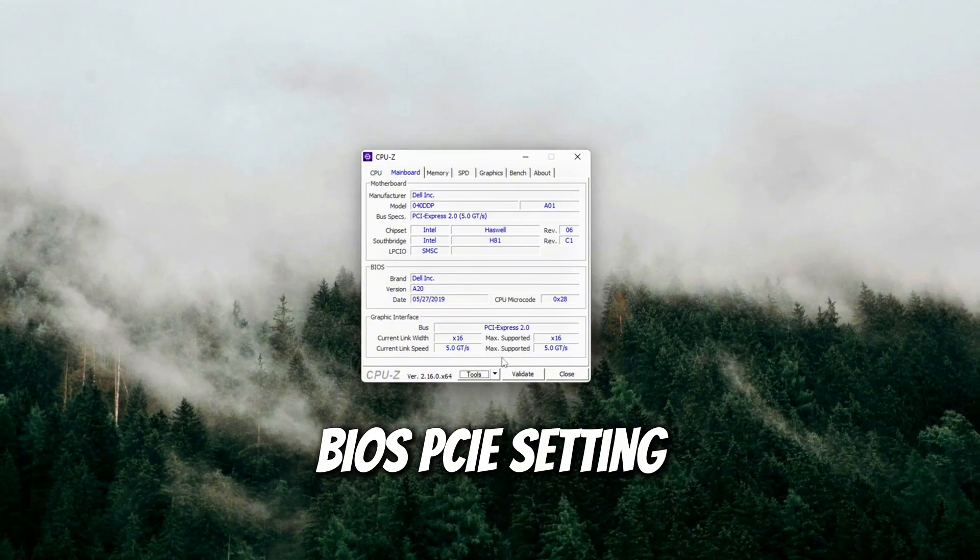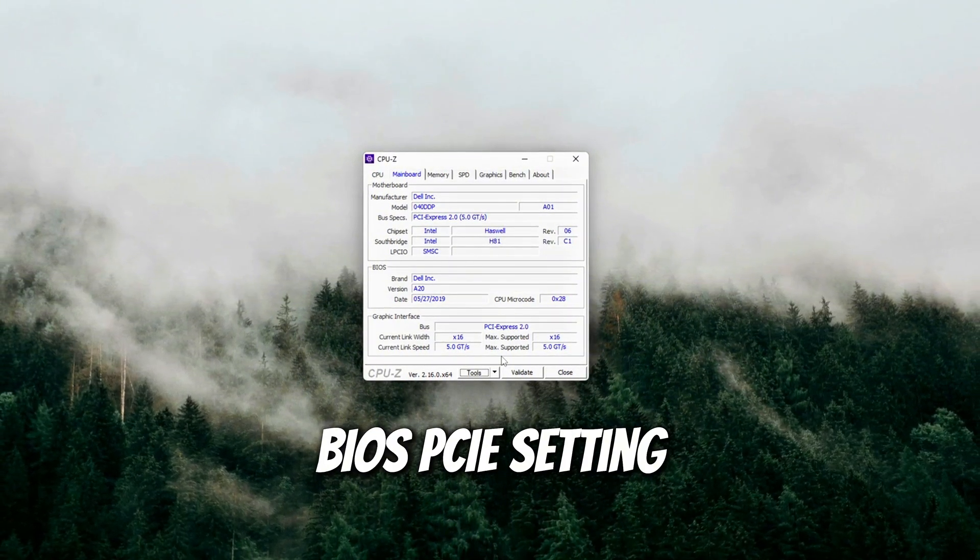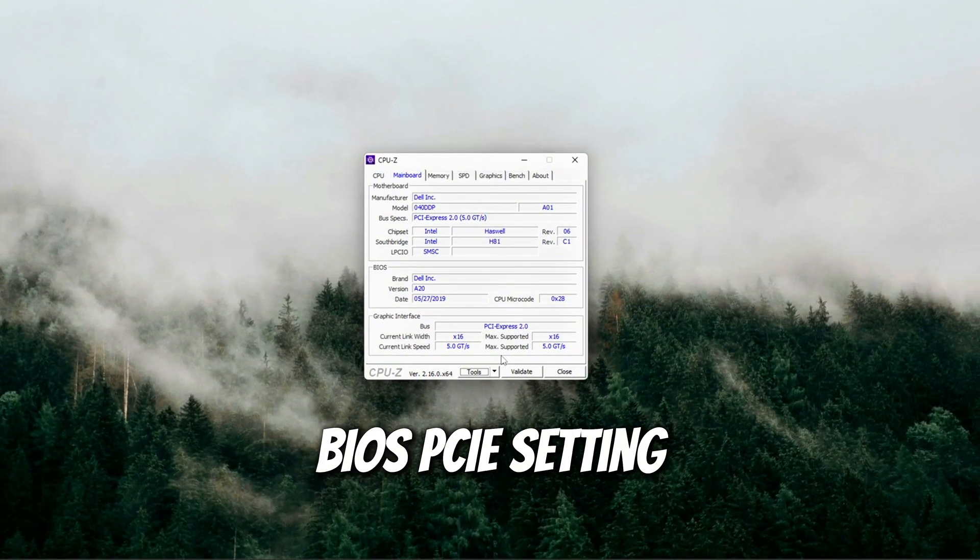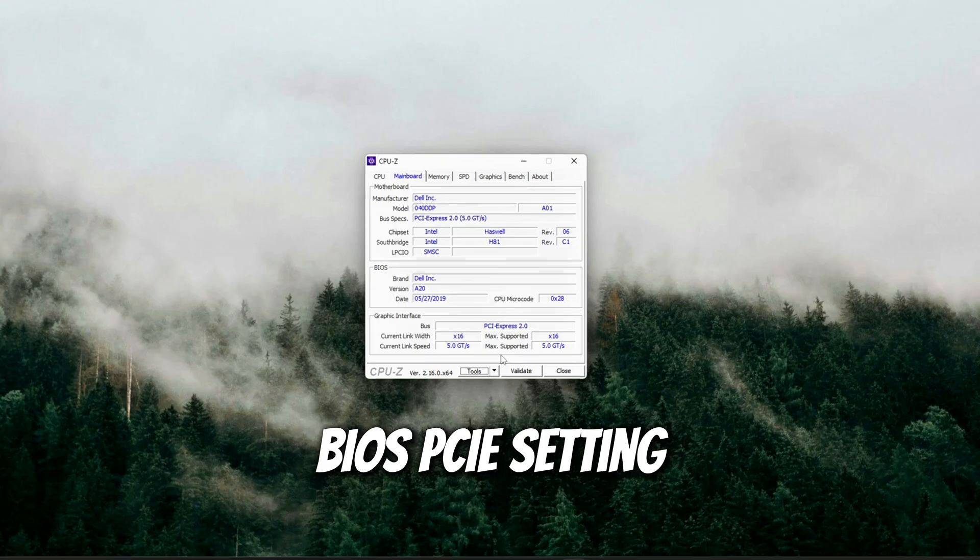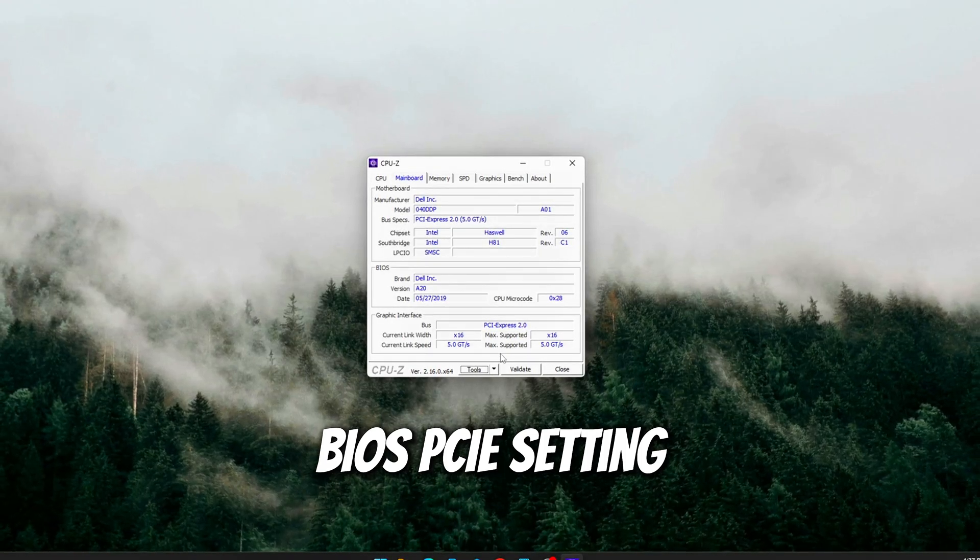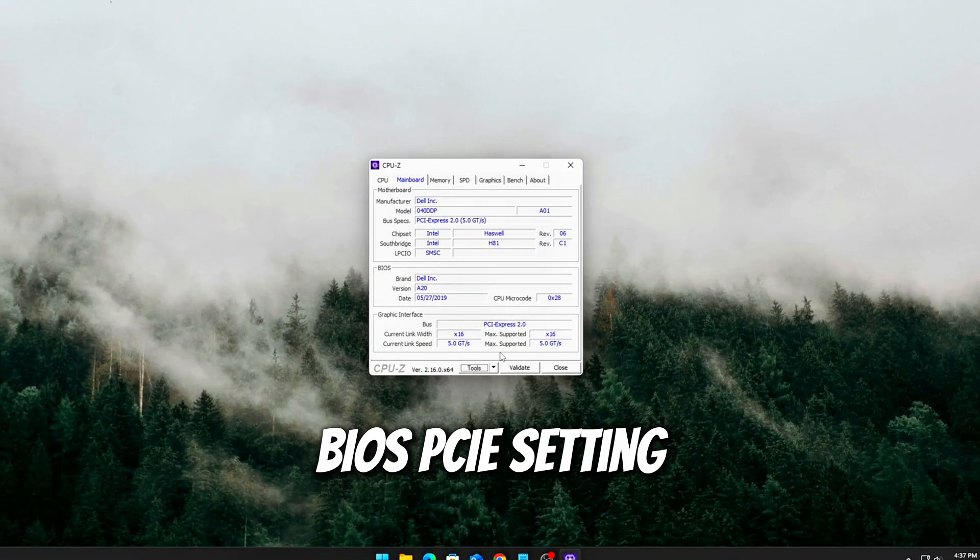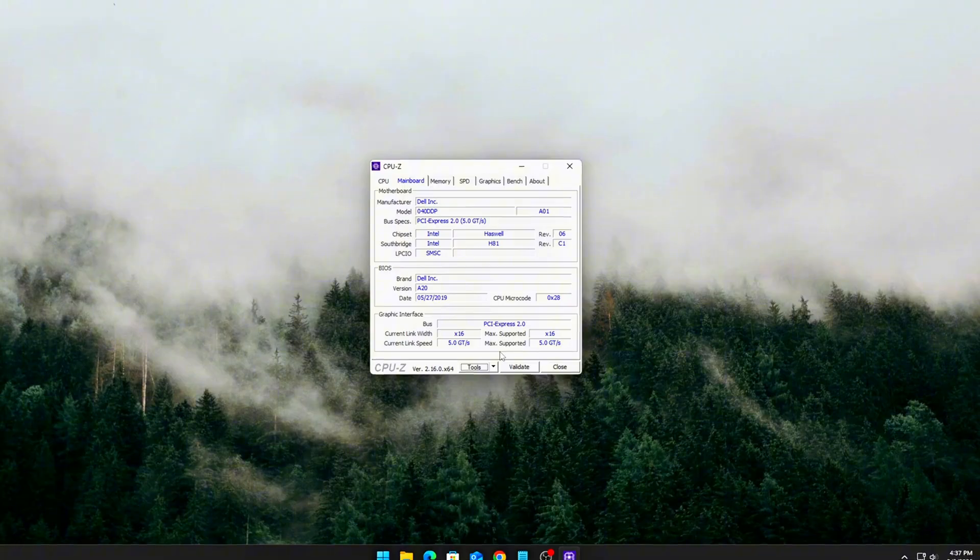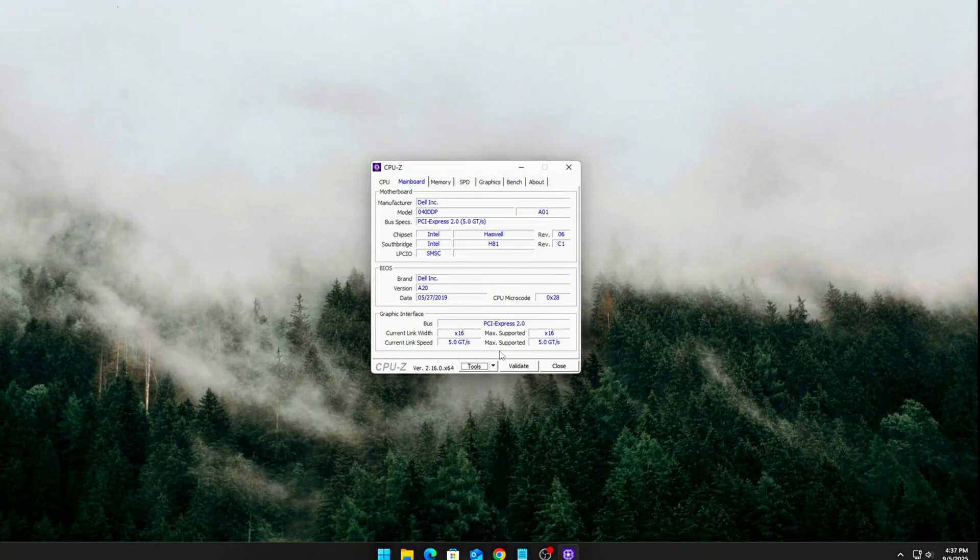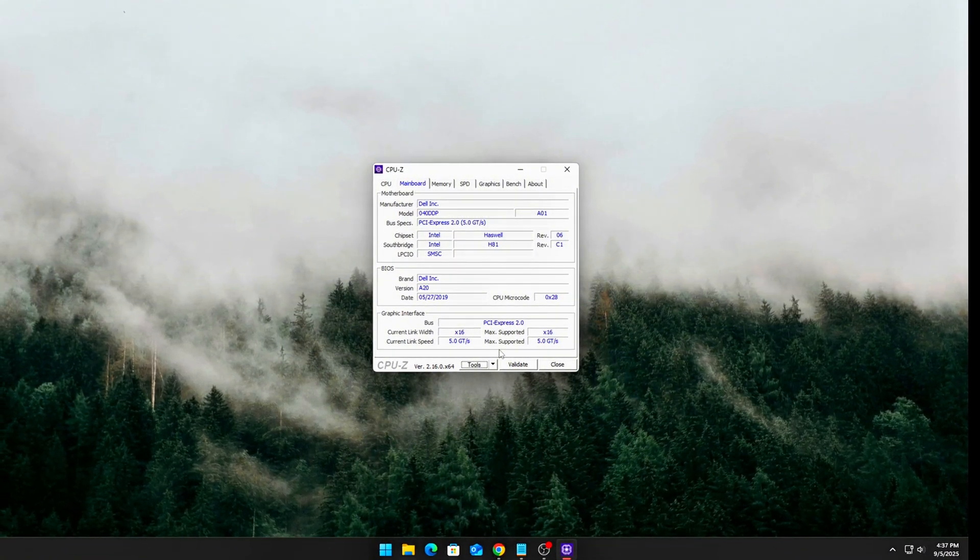BIOS PCIe setting. Some BIOSes default to Gen 3 for stability. If you have a Gen 4 GPU plus motherboard, enable PCIe 4.0 manually in BIOS.